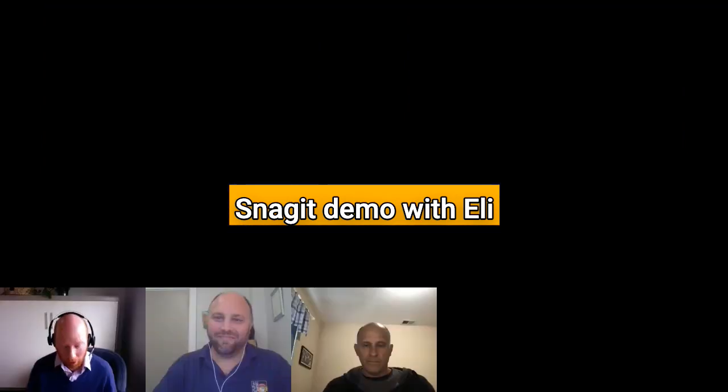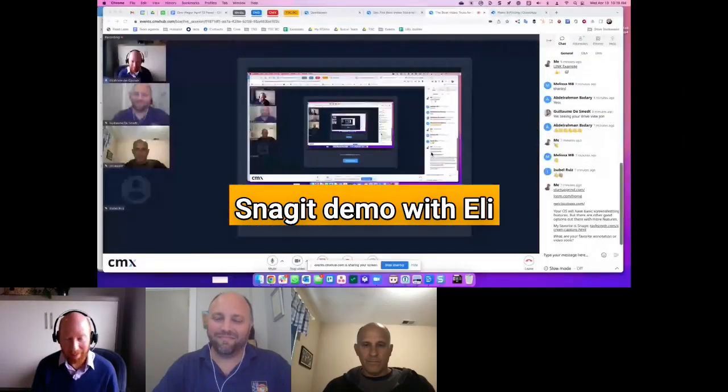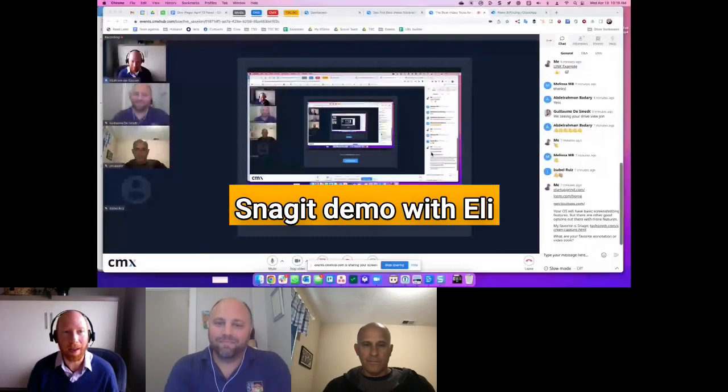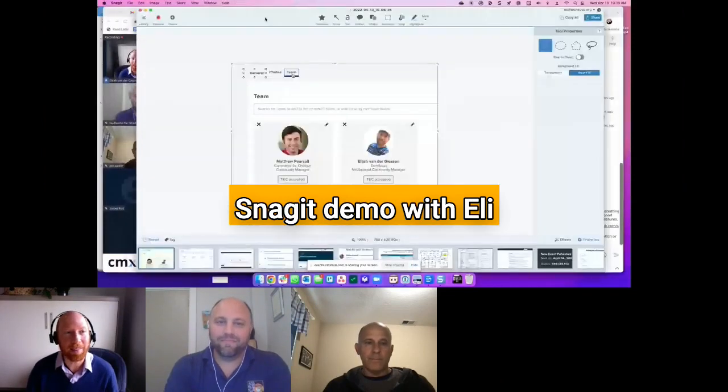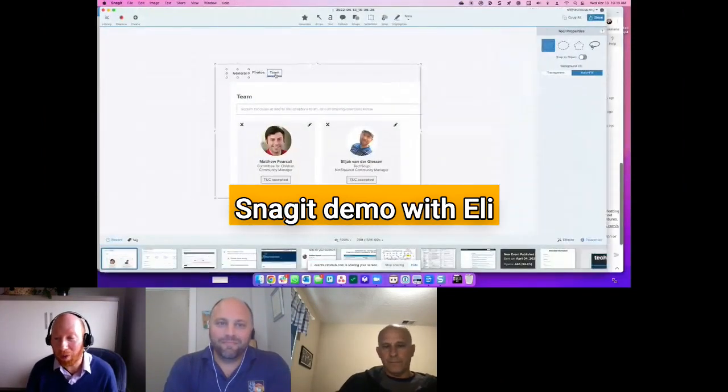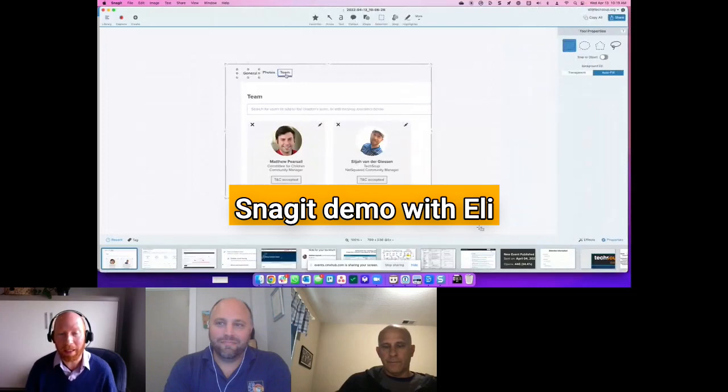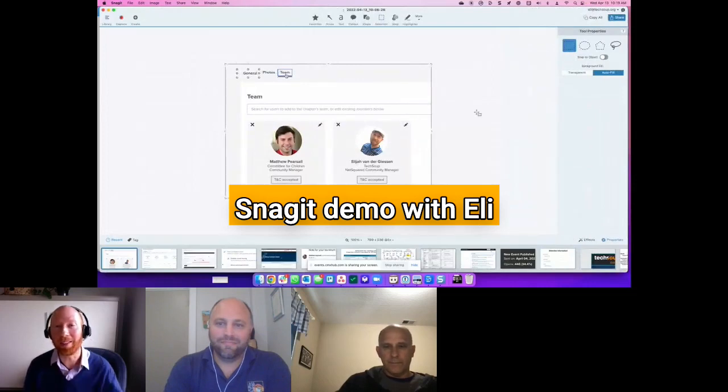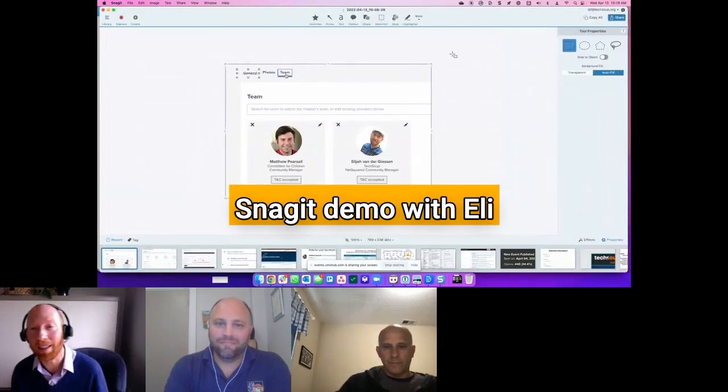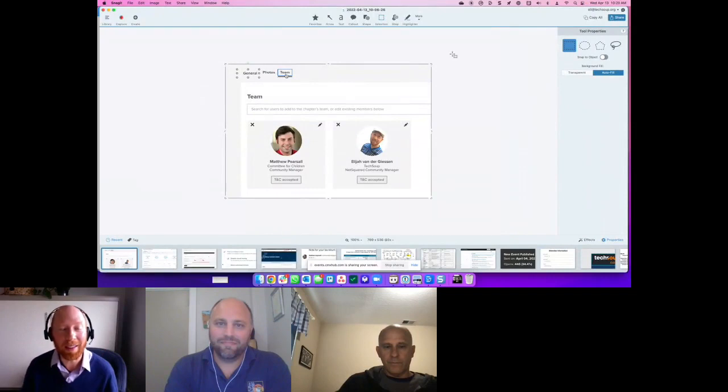Why don't I show off something I use? It's a tool called Snagit, and Snagit is basically similar to what was just shown by Guillaume, but you can do a couple of other things with it.